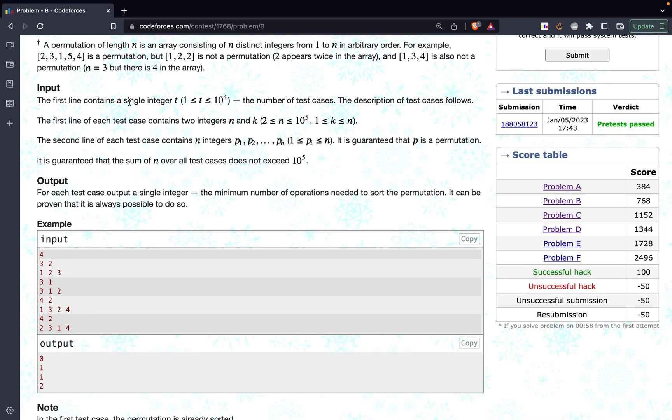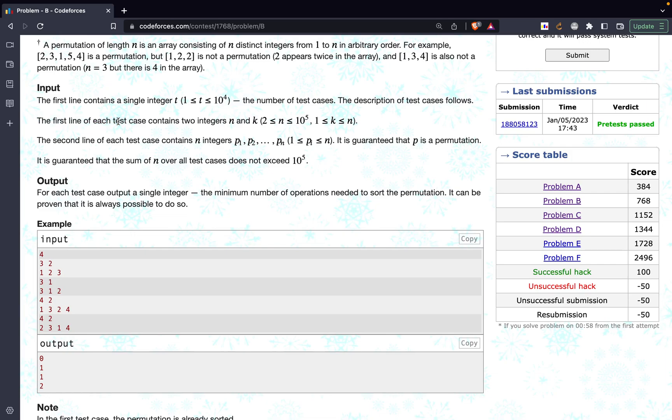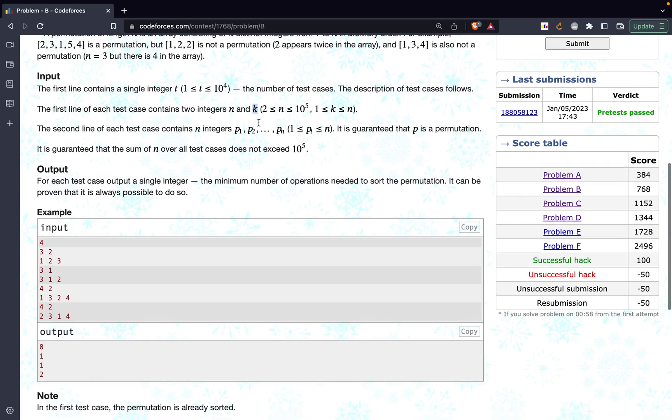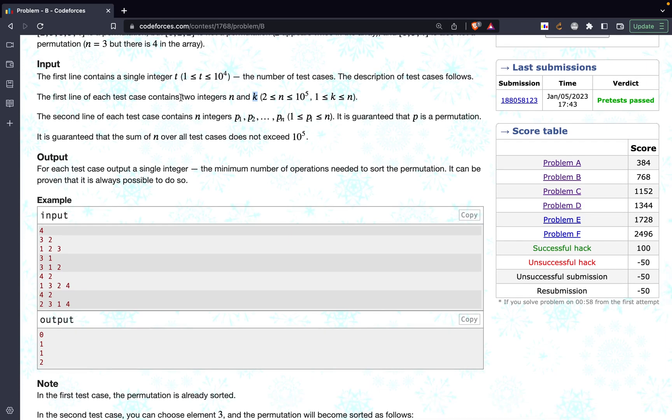And then they have given us the number of test cases, so that is 10 to power 4. The description of the test cases is that the first line would give us 2 integers n and k. So n is the length of the array and k is the number of elements we can pick in a single operation and then they have given us the entire permutation.